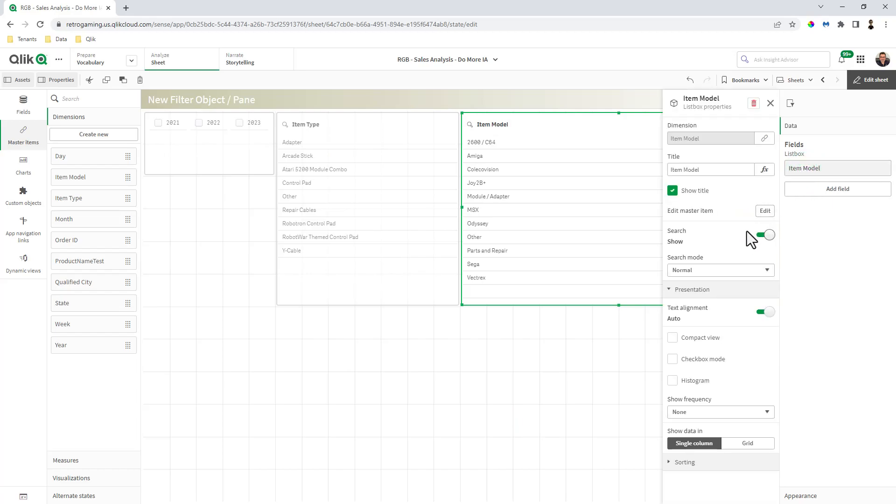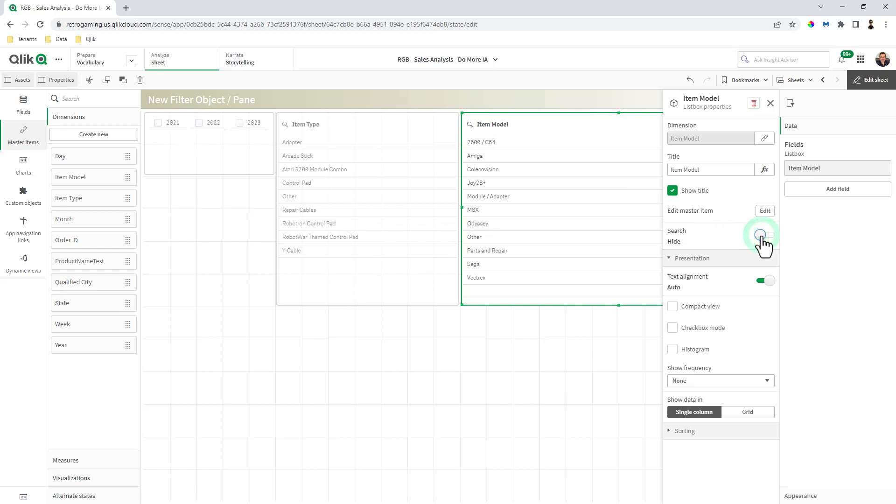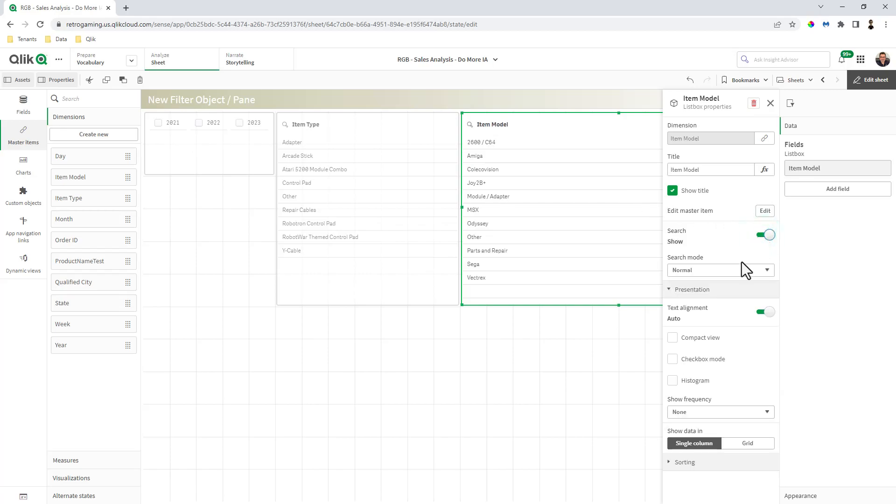The ability to show search so you can see there's a search icon right here, I can turn that off. Or if it is on, you have normal mode and wildcard mode. Wildcard mode puts asterisks around your keyword search.